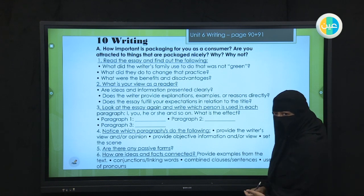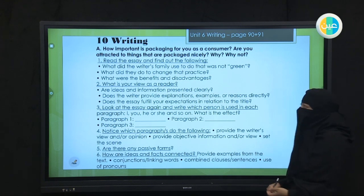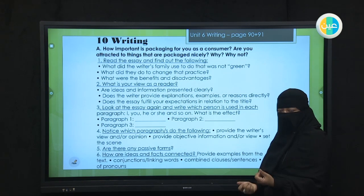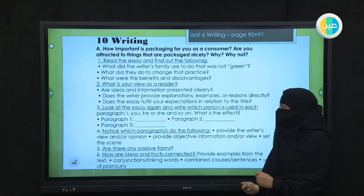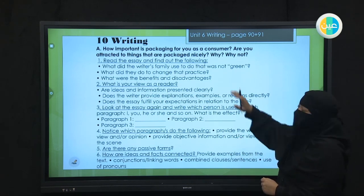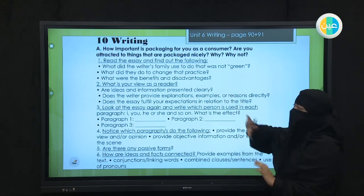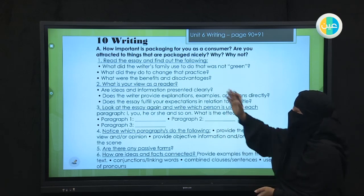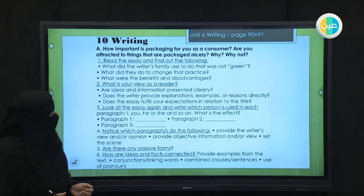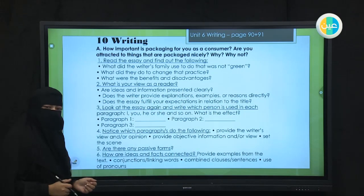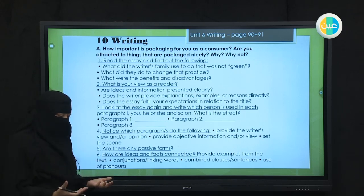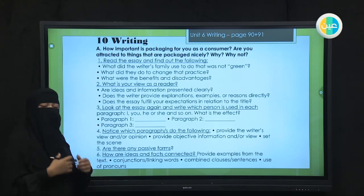In the name of Allah, we will continue today with Mega Goal 3. Today we have Unit 6. This is your last writing lesson. To revise a little bit, we have been talking about recycling and protecting the environment.